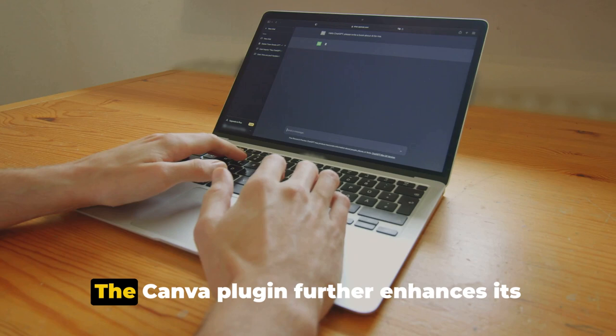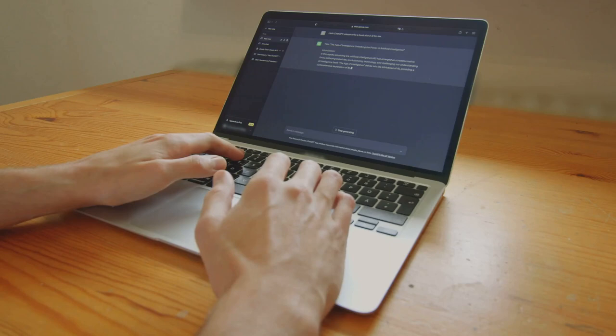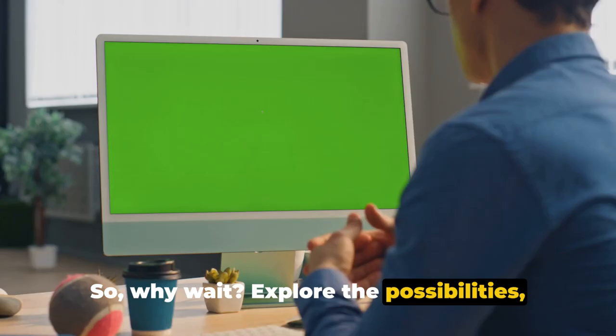The Canva plugin further enhances its capabilities, making video creation a breeze. But remember, the first step to making money online with ChatGPT is to start, so why wait?